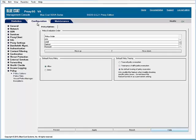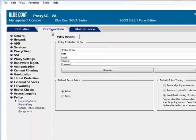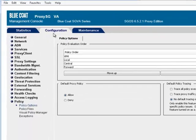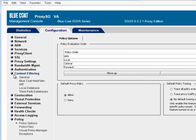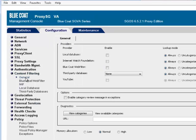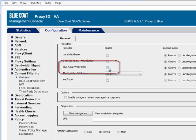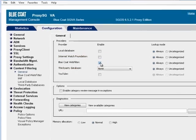To enable Bluecoat Web Filter, in the Management Console, select Configuration Content Filtering General. Select the checkbox in the Enable column and click Apply.